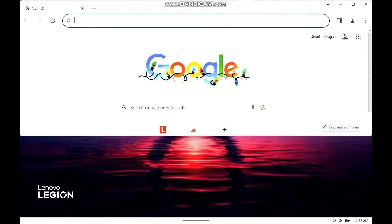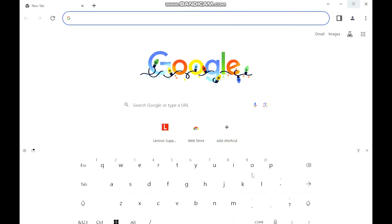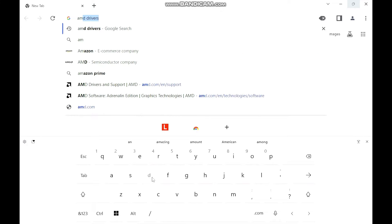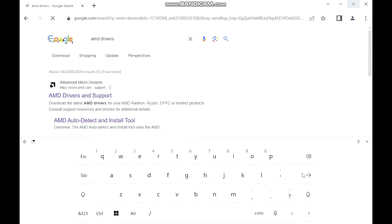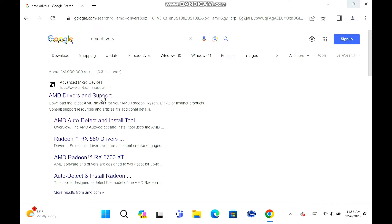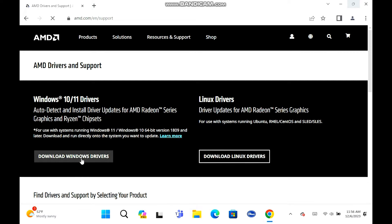You just want to go to Google Chrome and up here just type in AMD driver. AMD drivers — and there you go, AMD drivers and support. You're going to download Windows 10 slash 11 drivers. It says download Windows drivers.